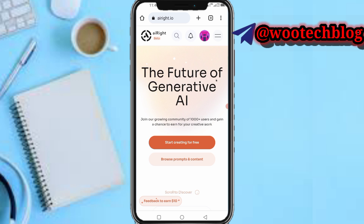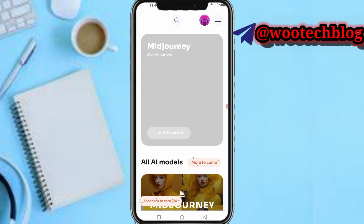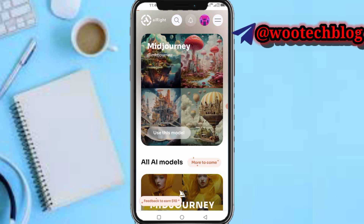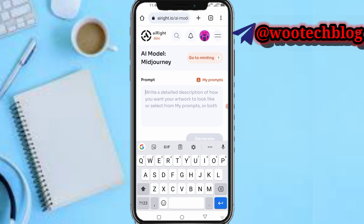As you can see, I've been logged into the account. Now tap on 'Start Creating for Free'. You'll see an option to select the AI model — go ahead and select it. This site is using the Midjourney AI model, though it's still on beta version. As time goes on the site will upgrade. Right now you need to input a prompt to generate an image.